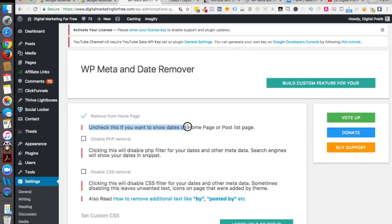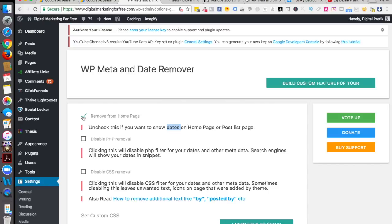It says uncheck this if you want to show dates on home page or post list page. Now I don't want to show my dates on the home page, so I'm checking this.